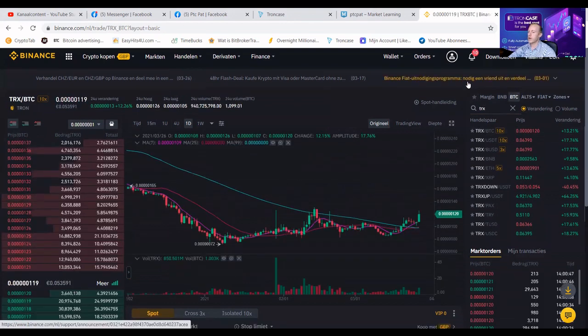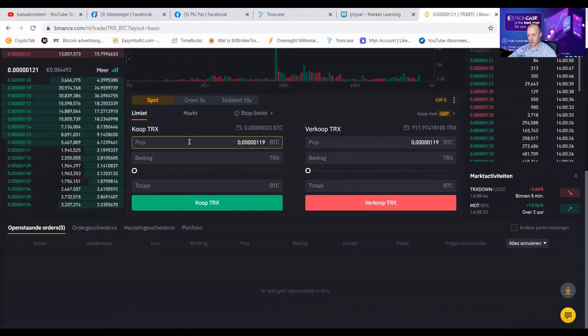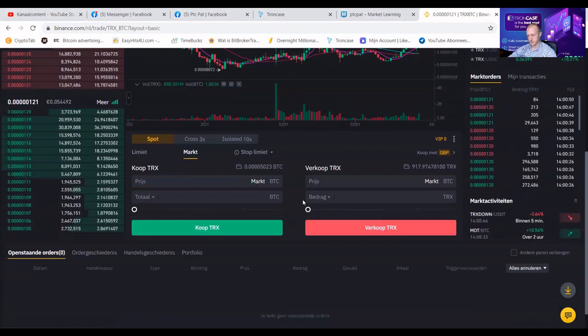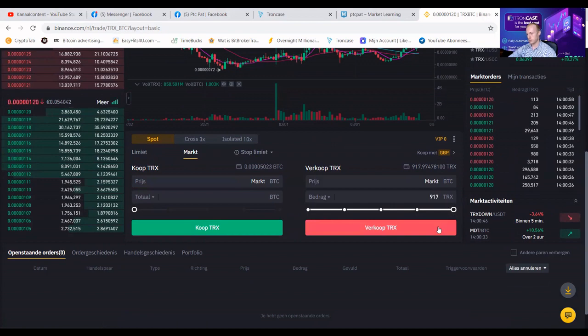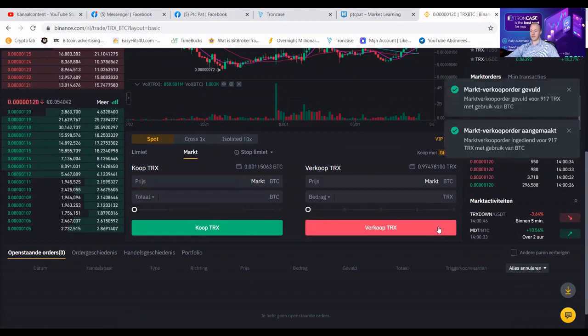It will guide me to Ethereum BTC. I will press on market because I want to directly get the funds and I do not feel like waiting today. Then I'm going to sell my Ethereum.